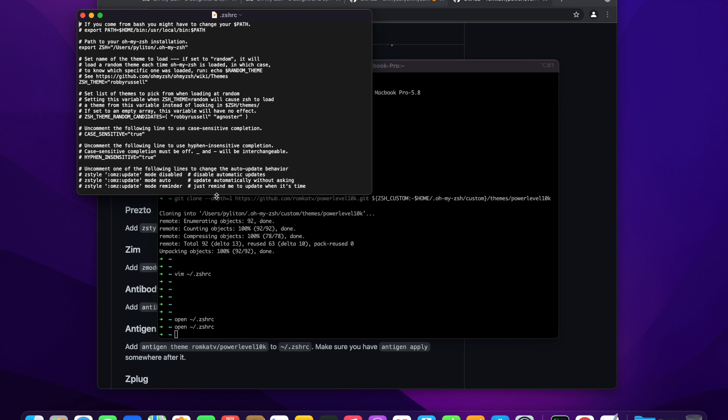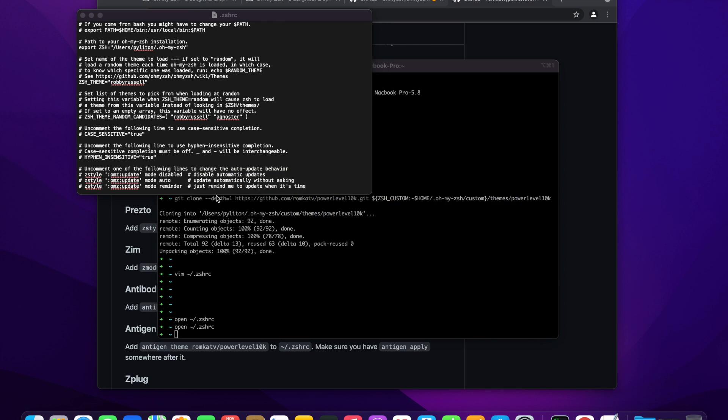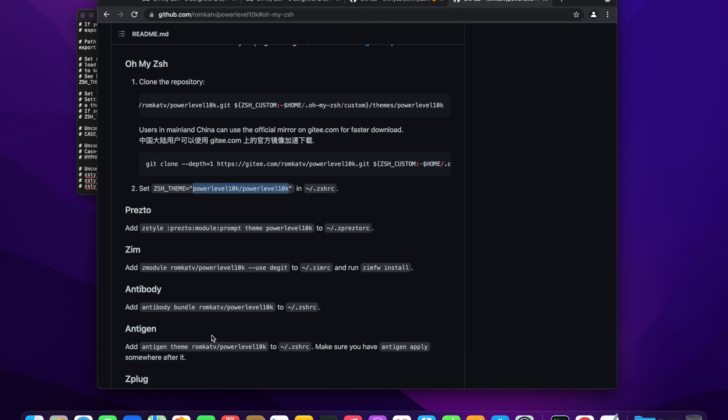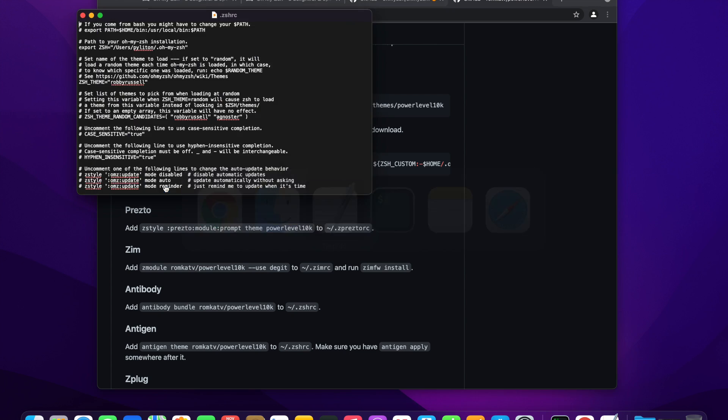We will open this file in a simple text editor and change the default zsh theme from robbyrussell to power level 10k. Let's go to the github page and copy the theme name and paste it in the configuration file.